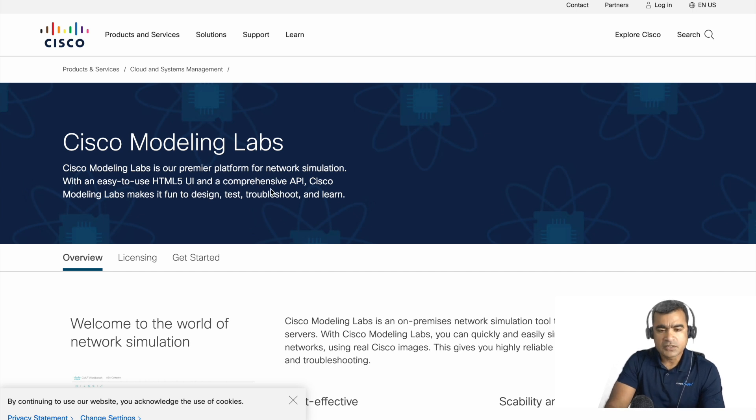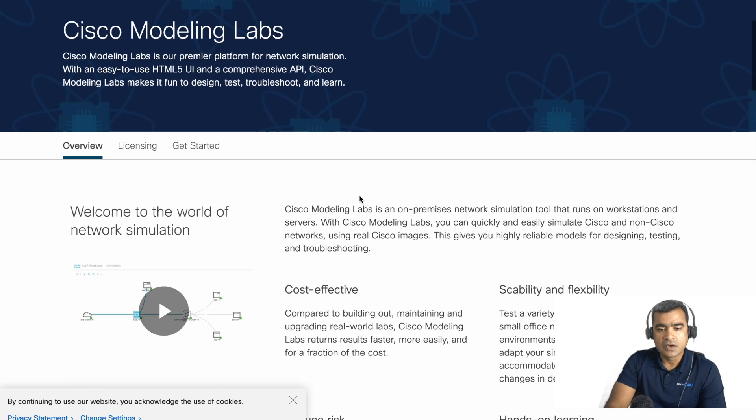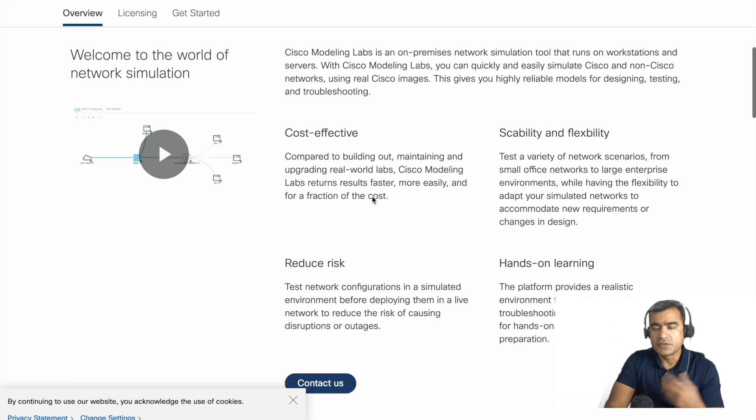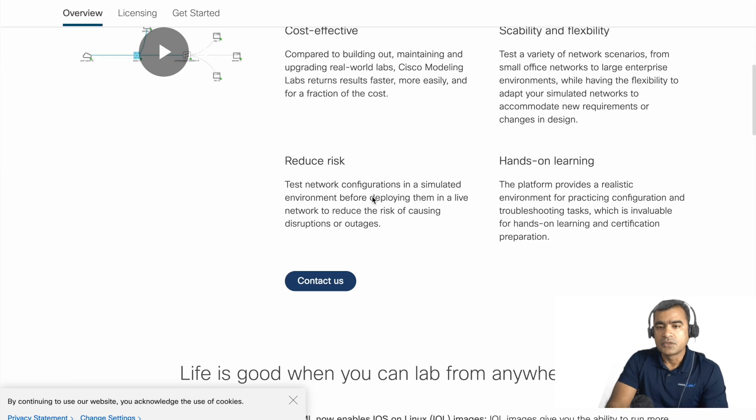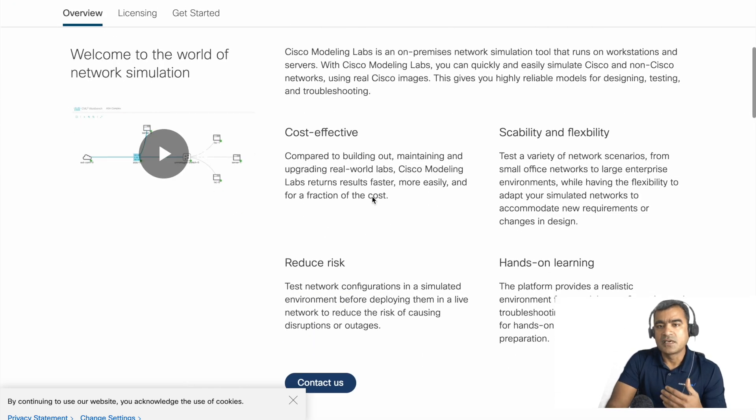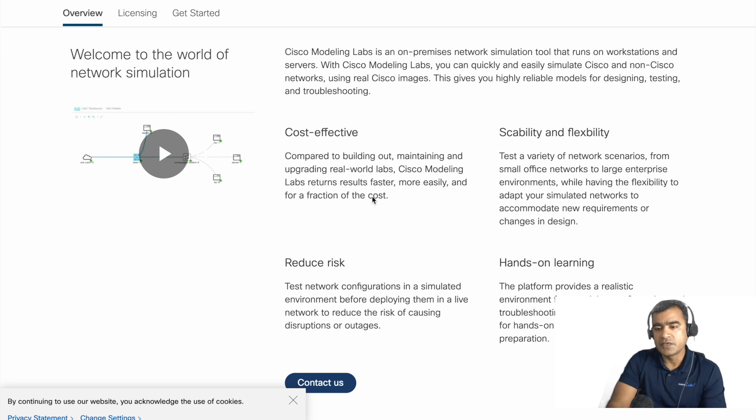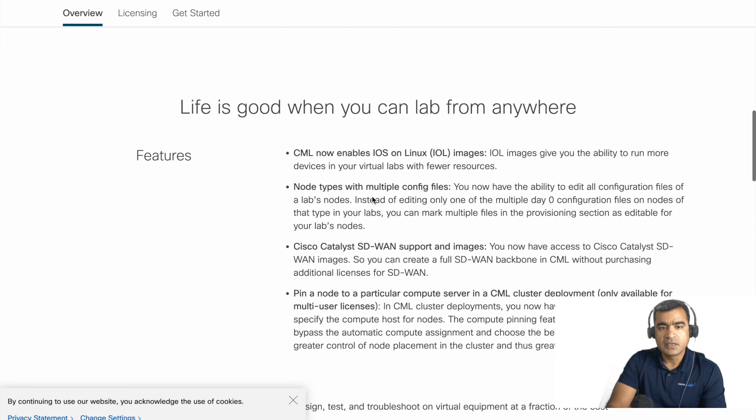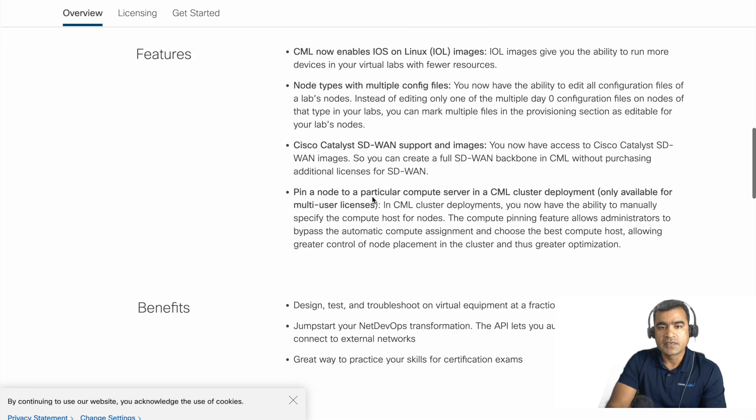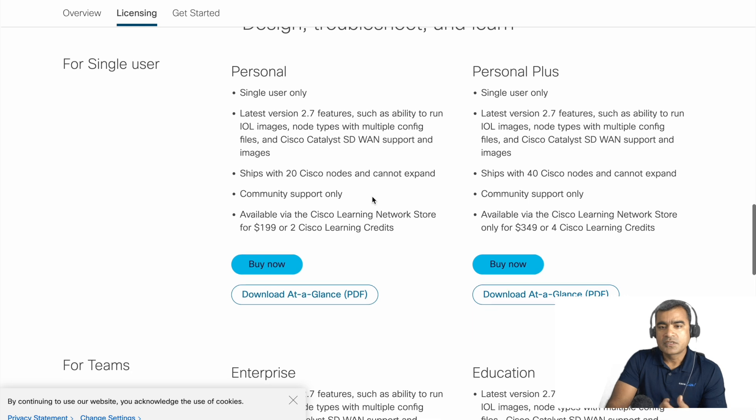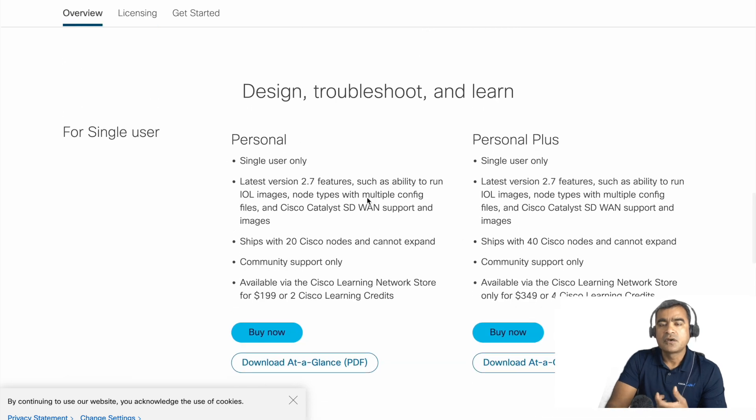Let's quickly see what are the options or what is the offering. Here you can watch the video, but anyways we are going to do the install and set up a lab very quickly today in this video. So let's skip and understand what is CML and what are the different categories of CML. For single users or your personal use, you have two categories: personal and personal plus.